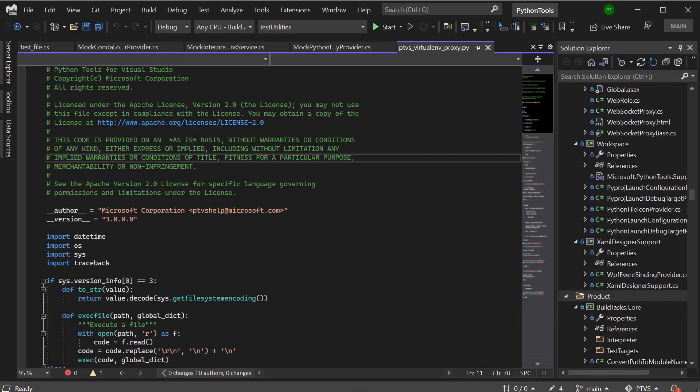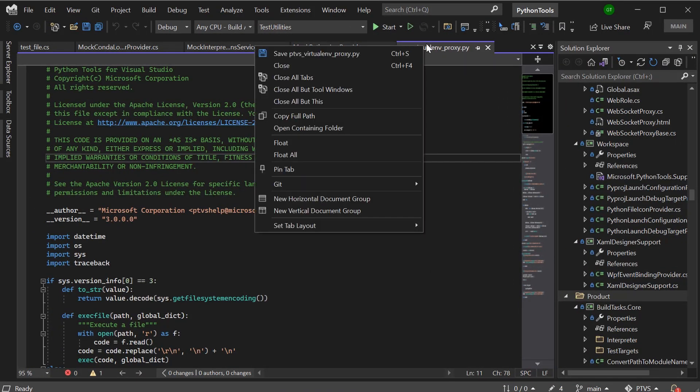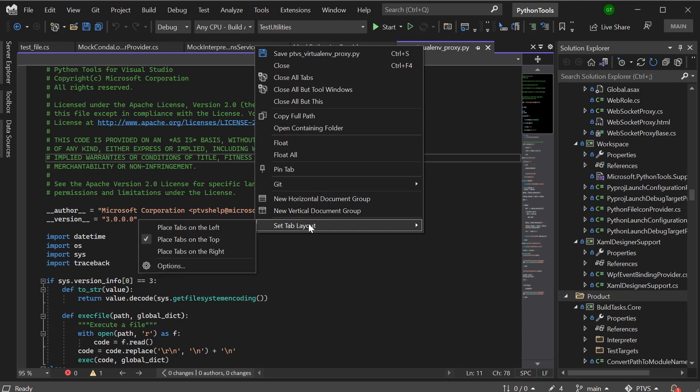So here I have my workspace, my tabs are on top. I'm going to right click on a tab, set tab layout, and options.